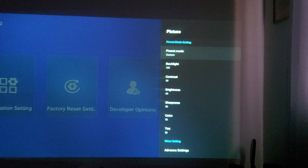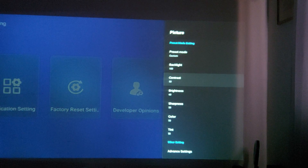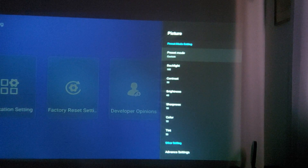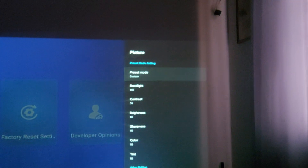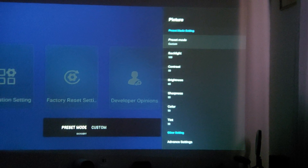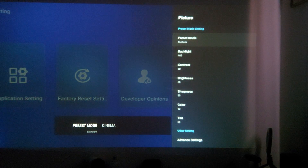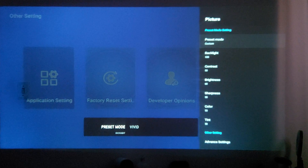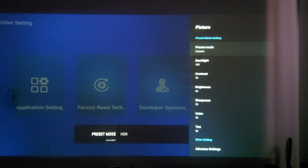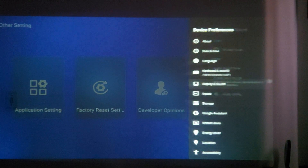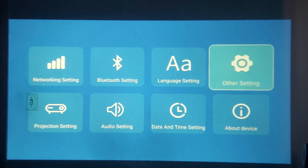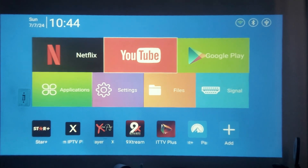Here you have other options — you can change your display contrast, brightness, backlight, and colors. If you press the preset mode, you have more options like Custom, Standard, Cinema, Vivid, Game, and Modern. You can see it's changing the color as you switch between them.